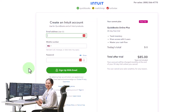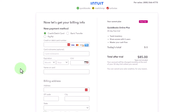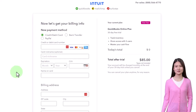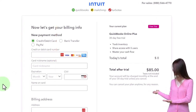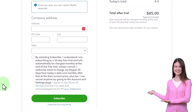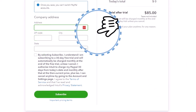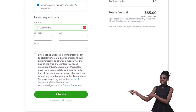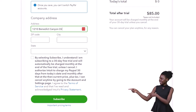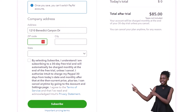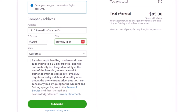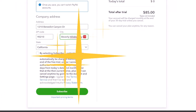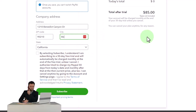If you don't have an Intuit account, you can of course set up your Intuit account here. It may require payment options, so if you put in payment options, you've got to make sure you stop it before the end of the 30 days. For the company address, I'm just going to pick an address from a Beverly Hills $85 million home — 1210 Benedict Canyon Drive, 90210, Beverly Hills, California.